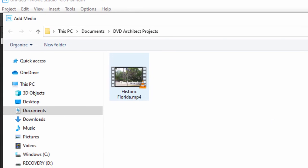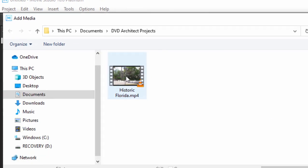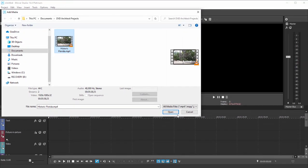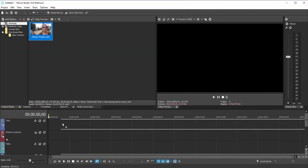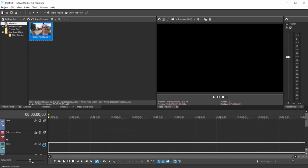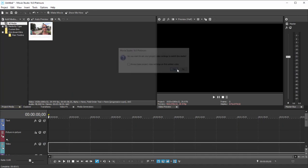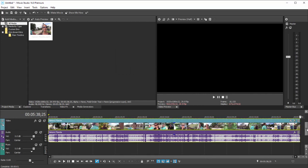I can import that MP4 into Vegas Movie Studio Platinum. There it is. And we'll add it to the timeline. There we go. And we'll allow the program to set its project settings to match the specs of the video. Perfect.